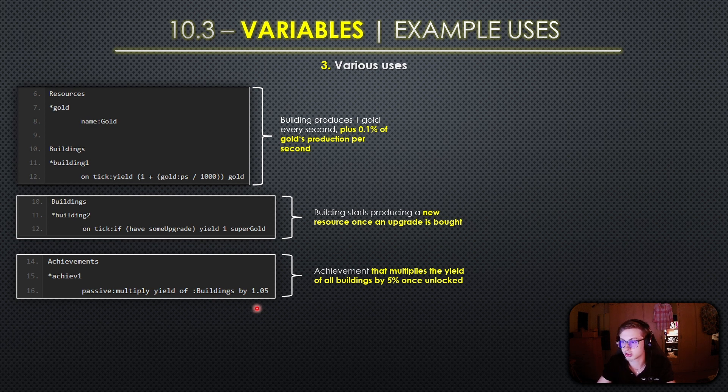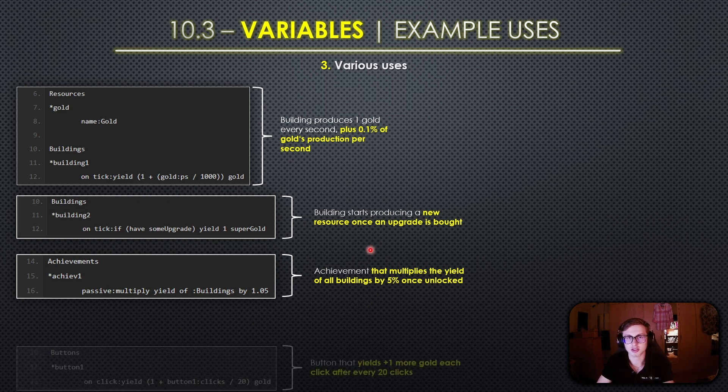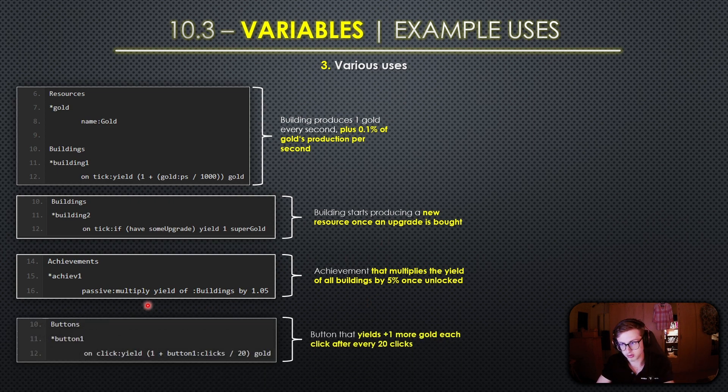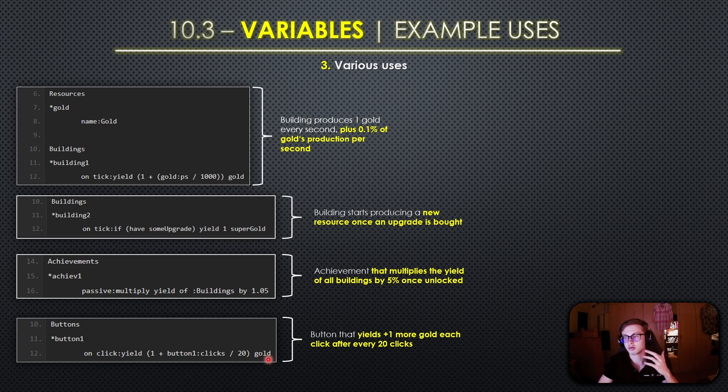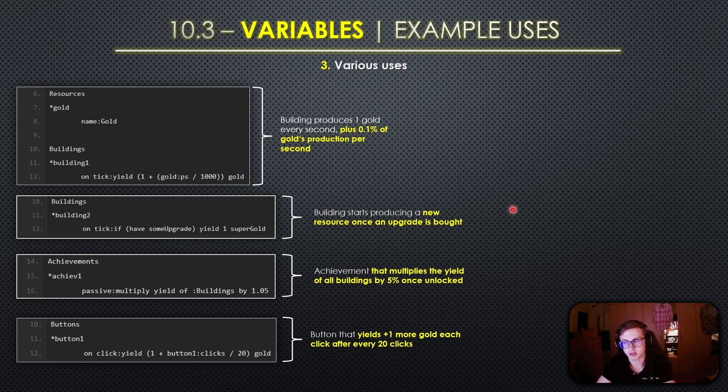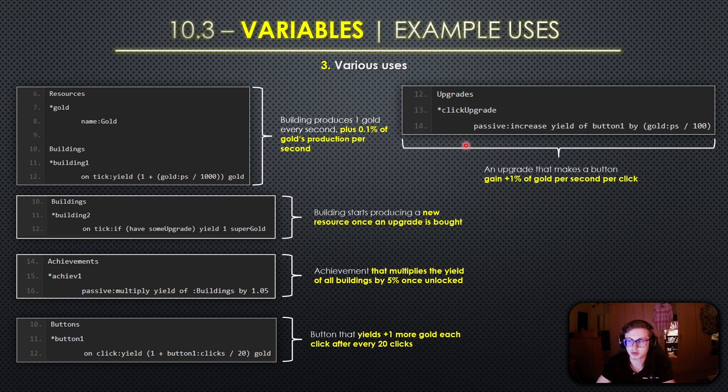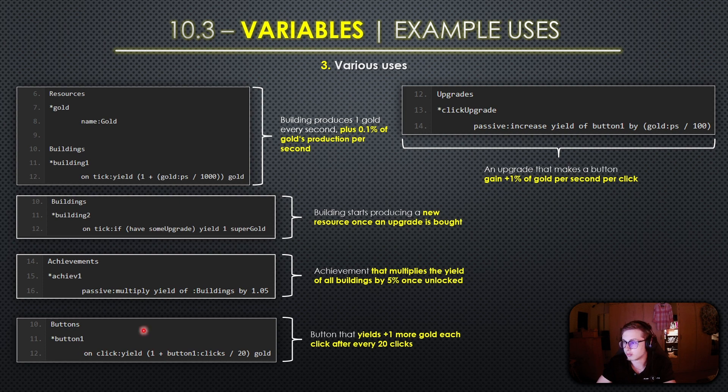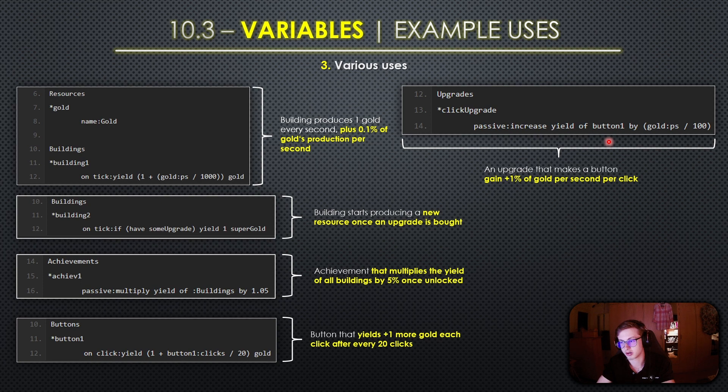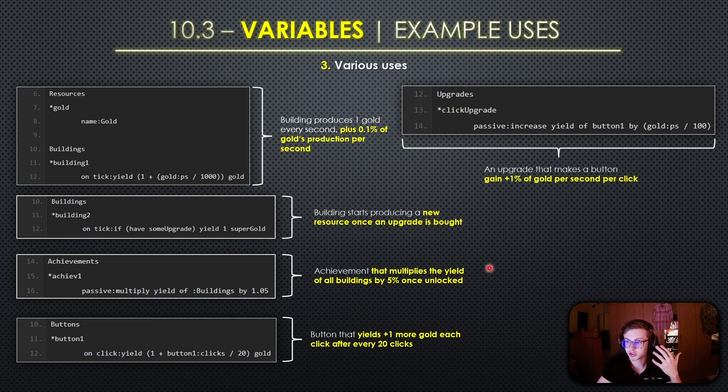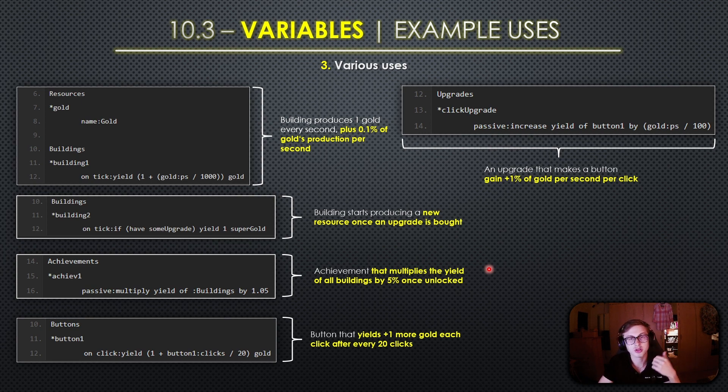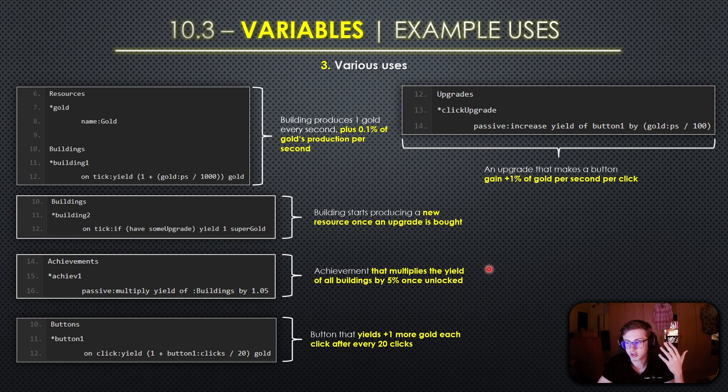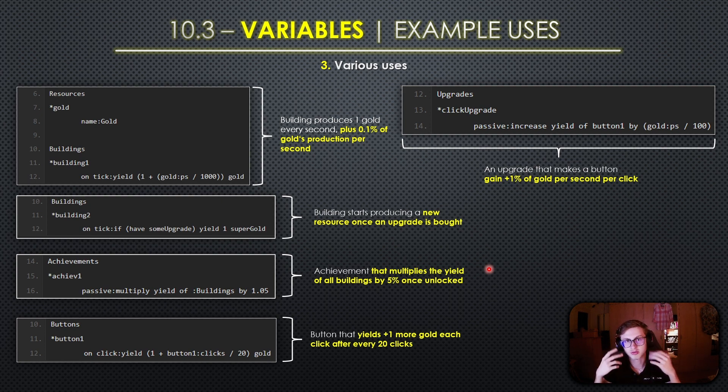In this next example this button yields plus 1 more gold with each click but it also utilizes the clicks variable to make the yield scale. After every 20 times the button has been clicked the yield increases by 1 showing how variables can create engaging button mechanics. In the last example we have an upgrade that increases the yield of the button we have created here by a percentage of the gold production per second and this dynamic upgrade mechanic relies on the gold ps variable. Keep in mind that these examples demonstrate just a few of the countless ways variables can be used in Idle Game Maker. Whether it's modifying yields, triggering new resources, enhancing achievements, creating interactive buttons or crafting intricate upgrades, variables are the key and your best friend.